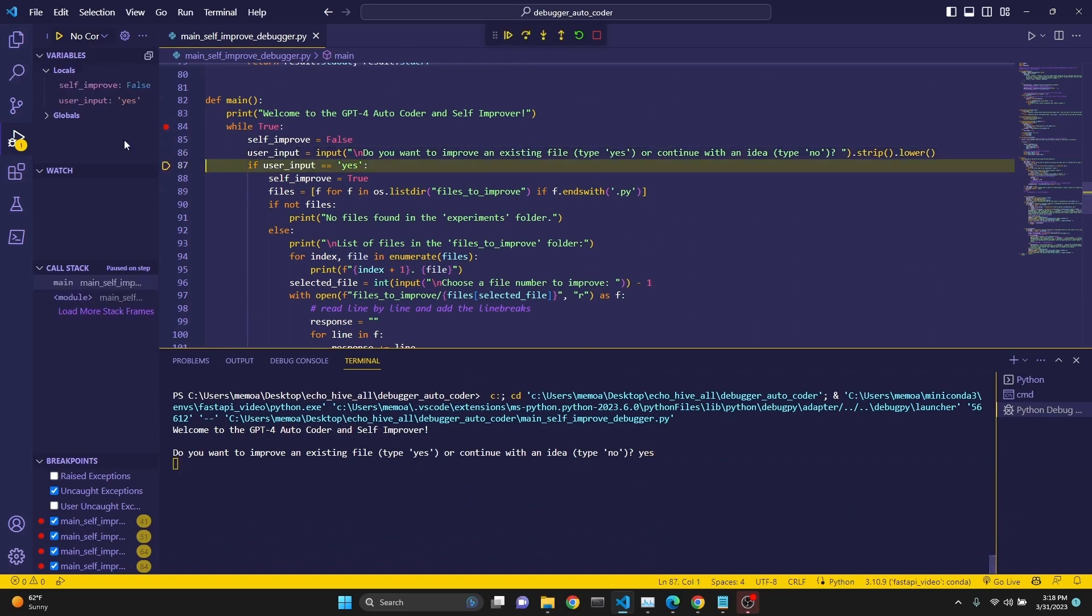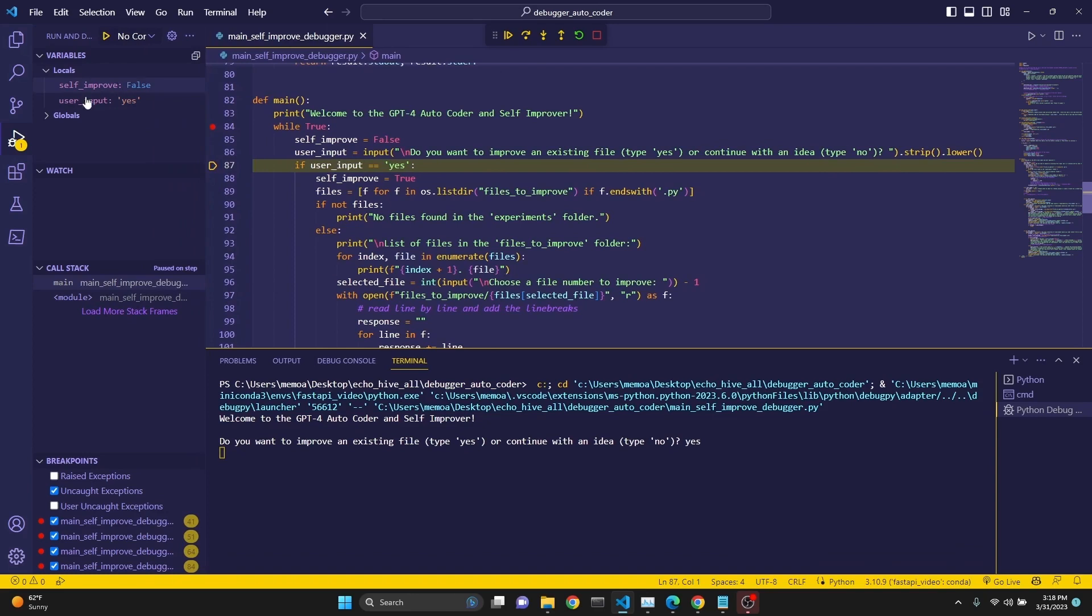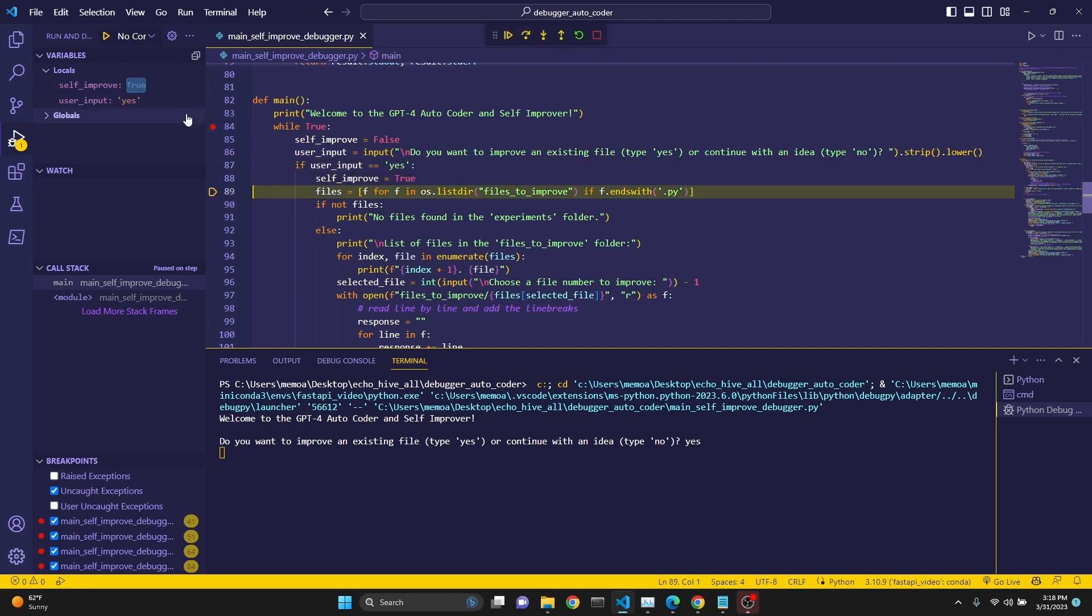And after that, it's checking if the user input is yes. And you can actually hover over the input and see that it is yes. So this is really useful. You can also see on the left hand side what's happening here. We haven't set self-improve to true yet, but the user input has been assigned yes. We're going to go one more. Self-improve now has been switched to true. You can also just hover over it and it's set to true.